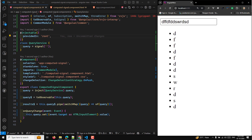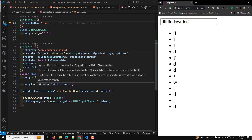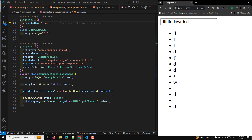This is how toObservable works. The QueryService holds a signal query representing the current search item to trigger results based on. queryDollar converts the query signal to an observable using toObservable. This observable emits a new value whenever the query signal changes. resultsDollar is an observable that depends on queryDollar — it listens to queryDollar changes and uses switchMap to send a signal.